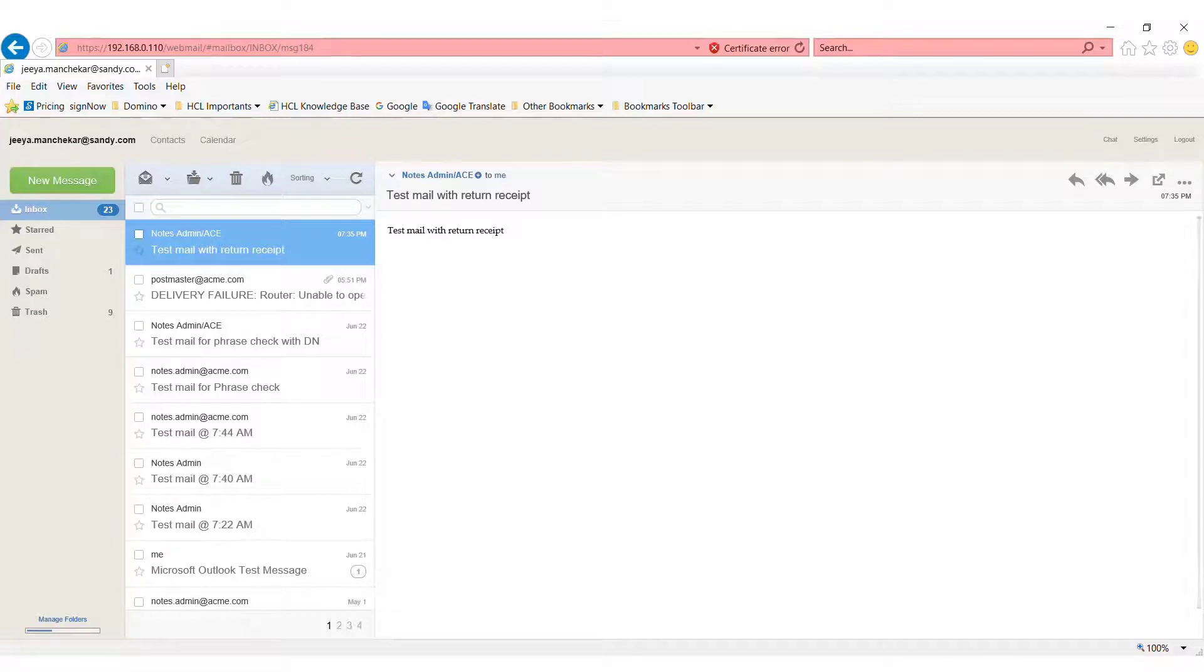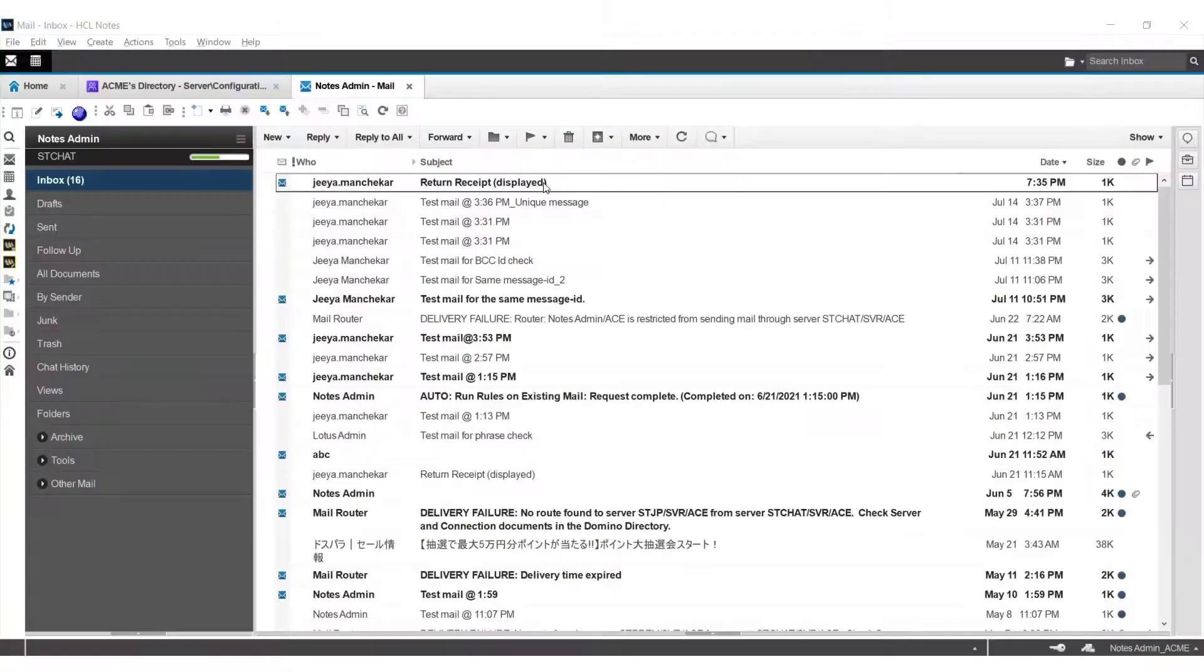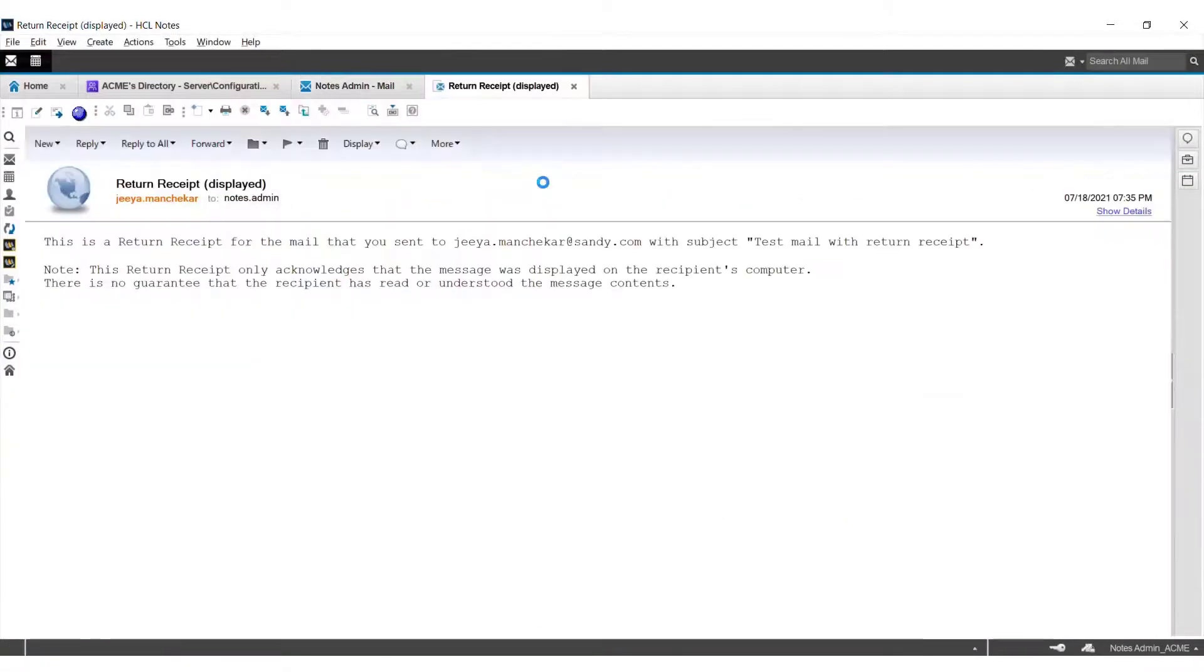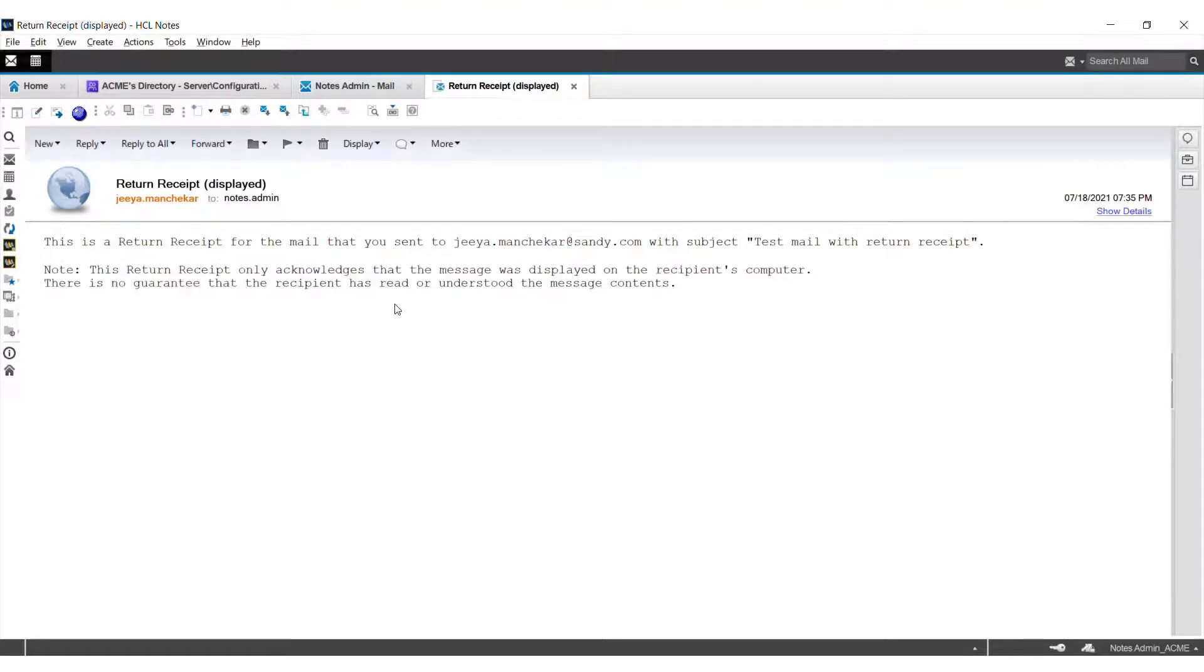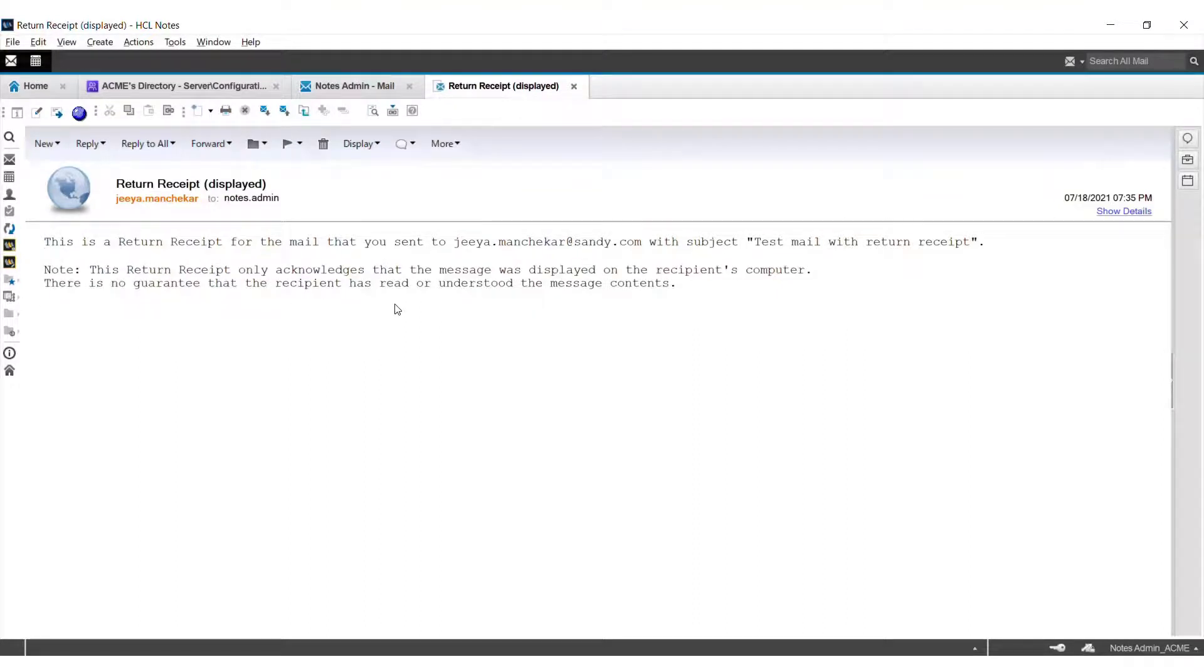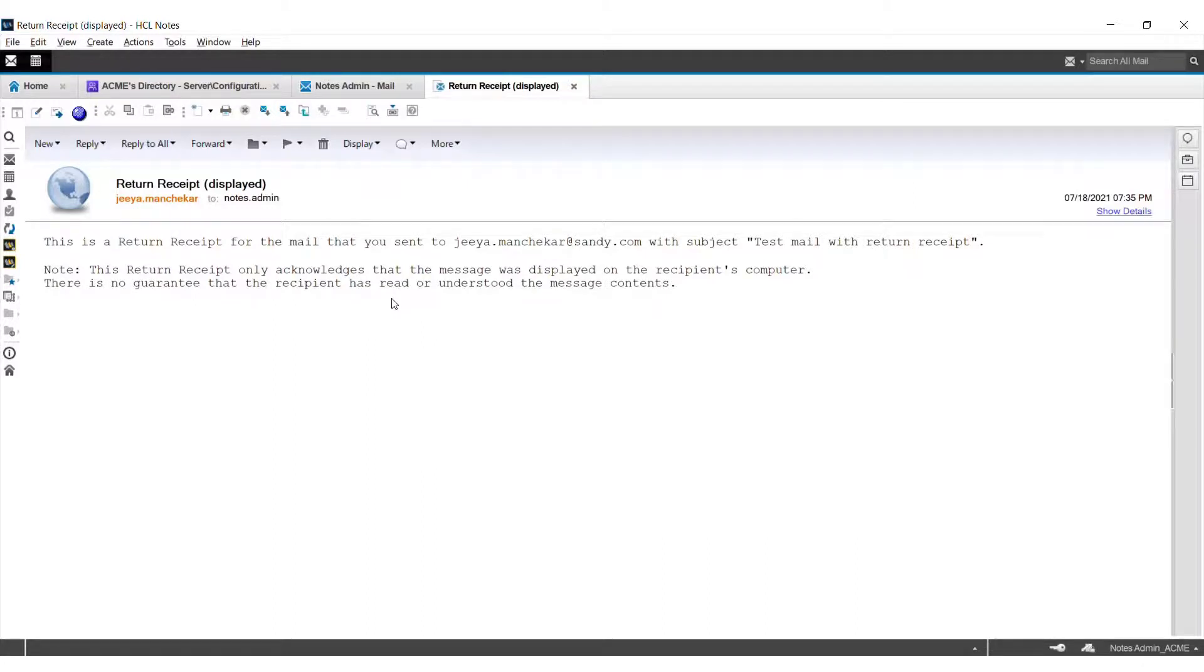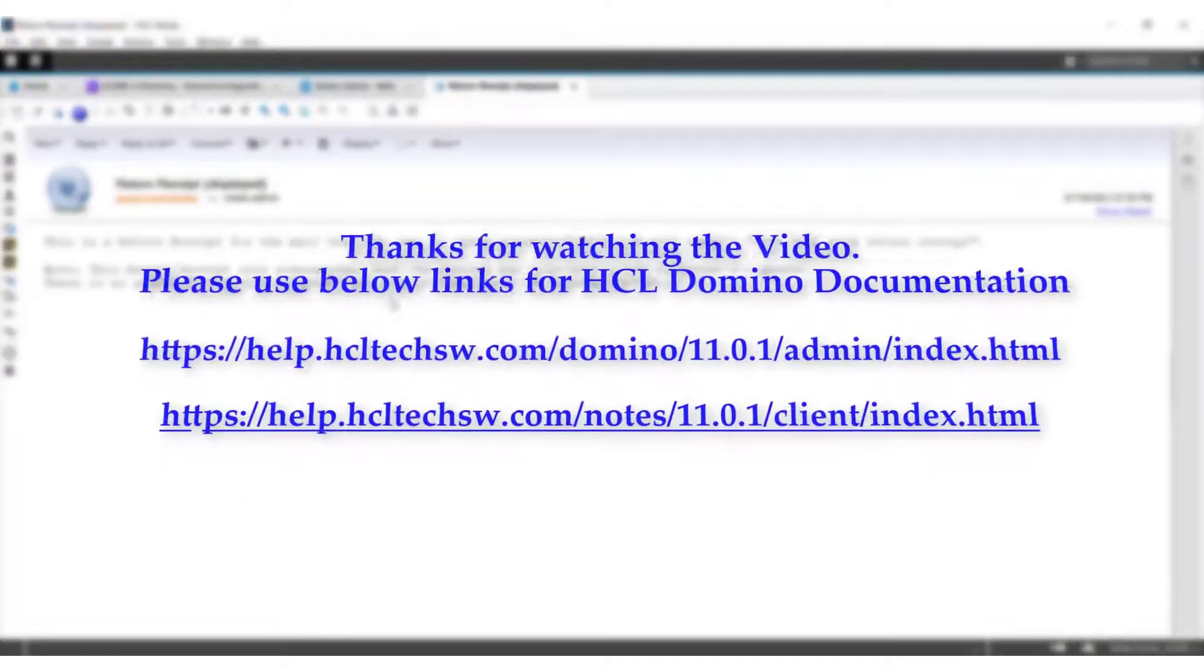You can notice that we have received a return receipt from our external customer. Note this acknowledgement of the return receipt. So this is how you can configure return receipts for your emails. That's it for this video. Thanks for watching the video and keep watching our upcoming videos.